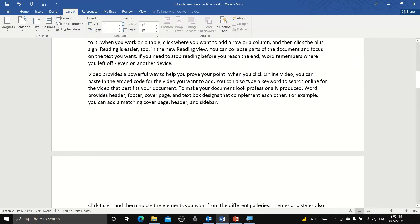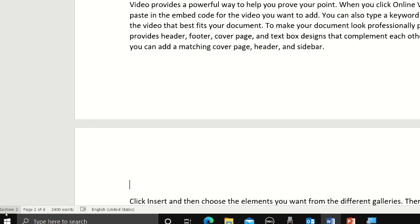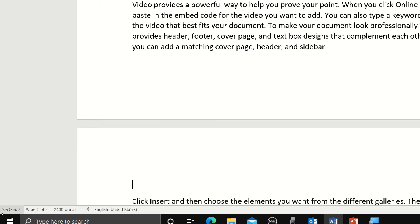Now we have a new section break and you can see here that on the bottom left corner of the screen it will indicate that I'm in section 2, which is a new section that we just added.